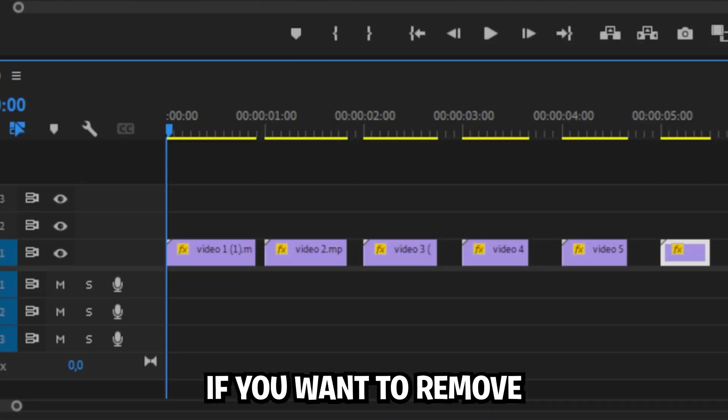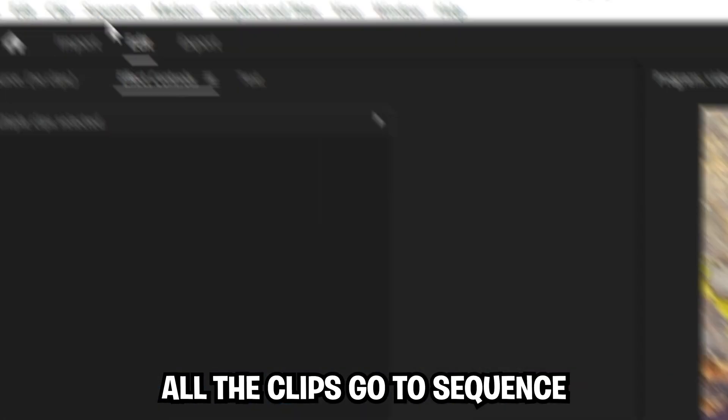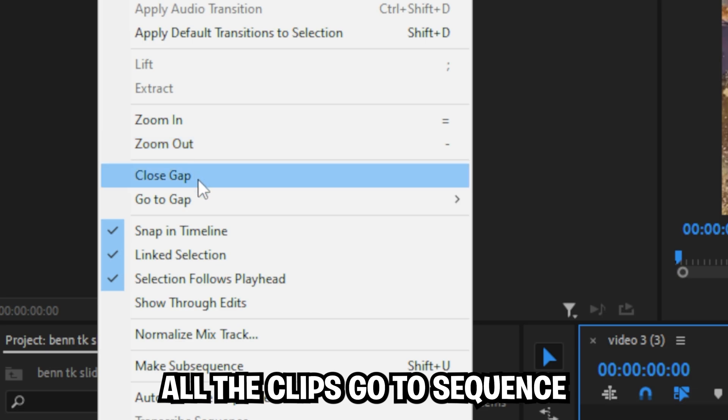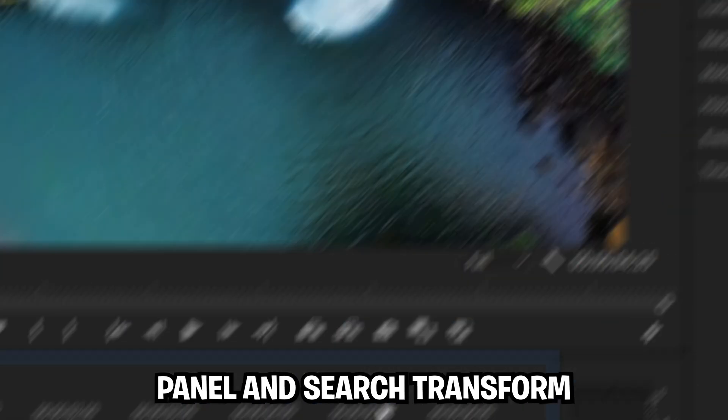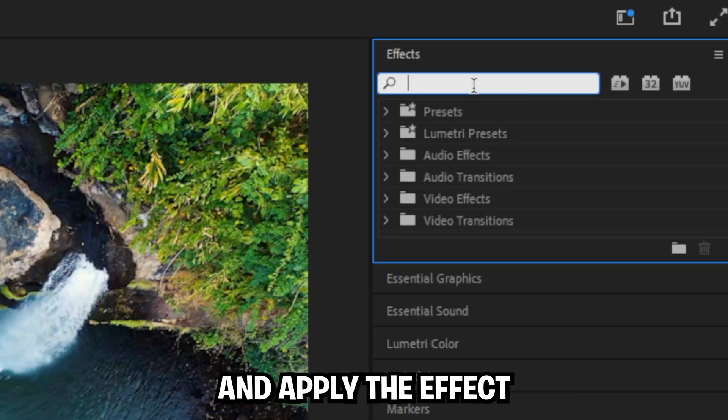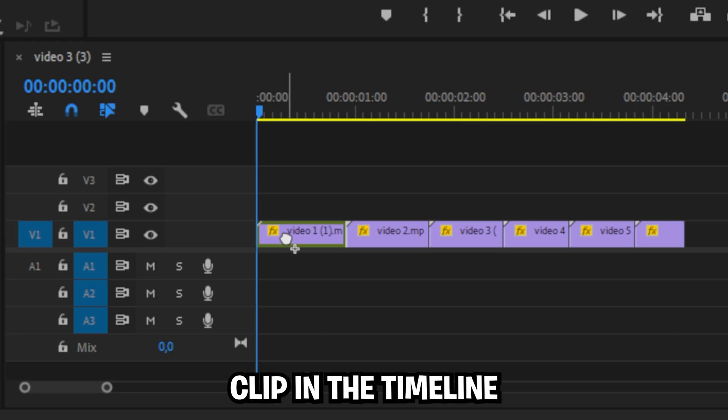If you want to remove all this black space, then highlight all your clips, go to sequence and click on close gap. Go to the effects panel and search transform and apply the effect to the first video clip in the timeline.